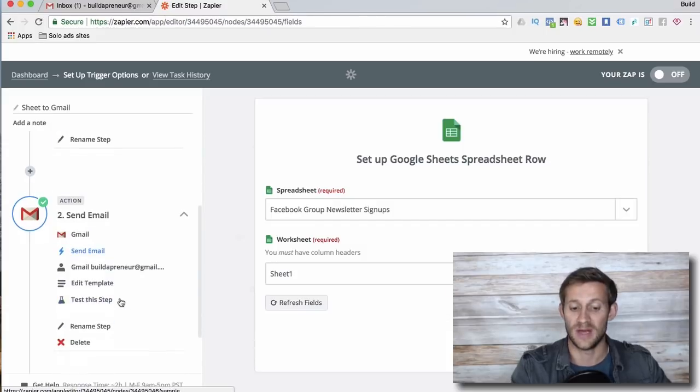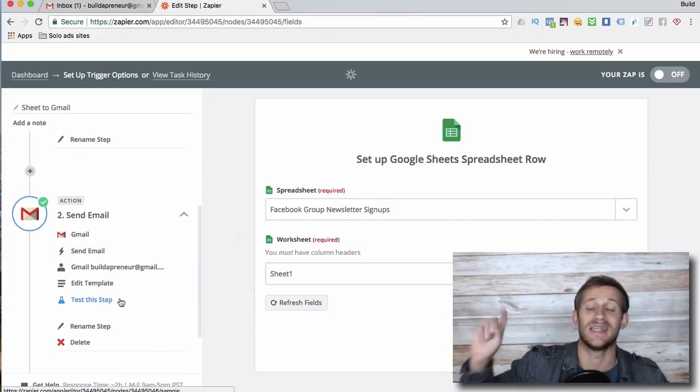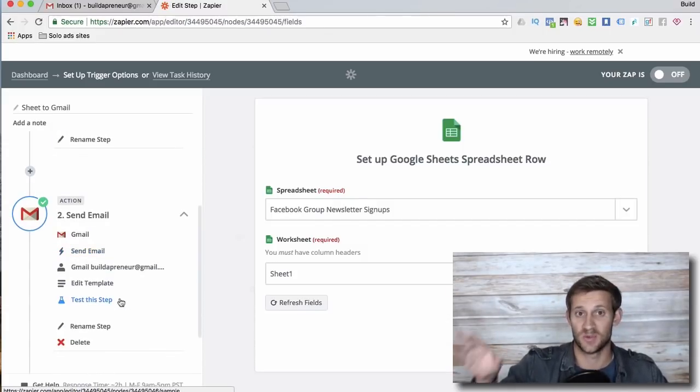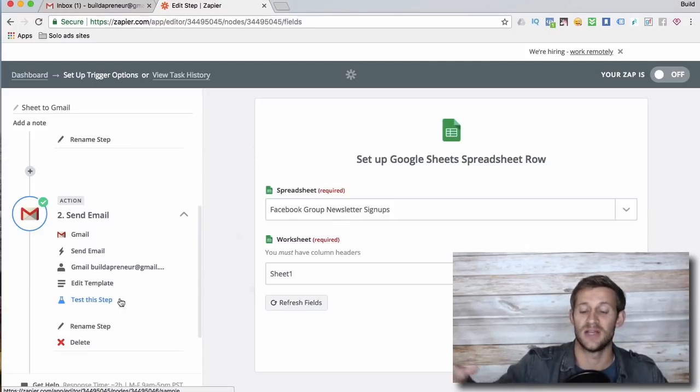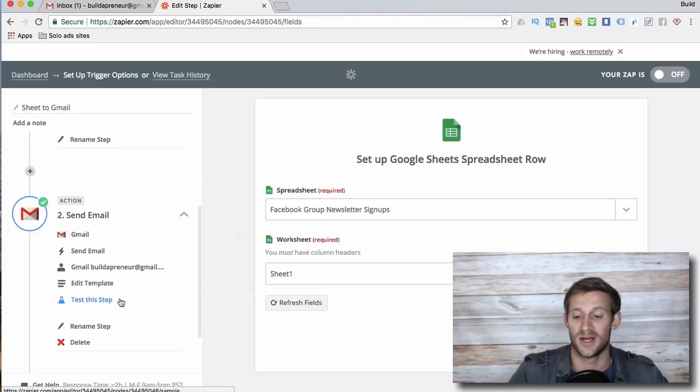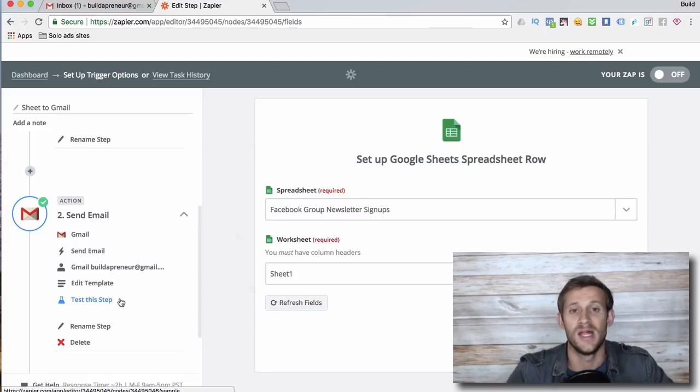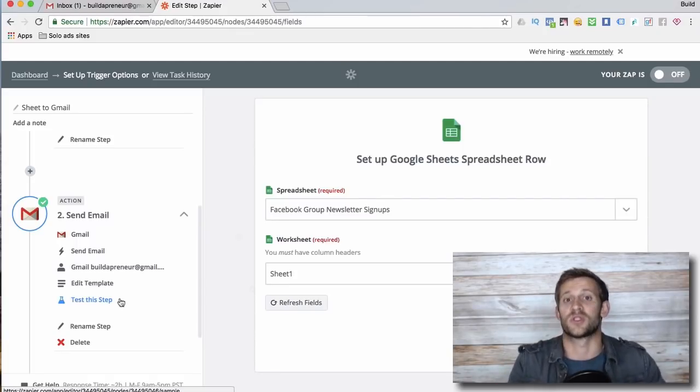Zapier is gonna take that information and it's gonna go into an email and it's going to send them an email personalized with the name that they entered. It's gonna send them an email and say, hey, here's all the stuff that you wanted. It's gonna send it from my personal Gmail account just like I set up, and I'm not gonna have to do anything. So it's totally automated.